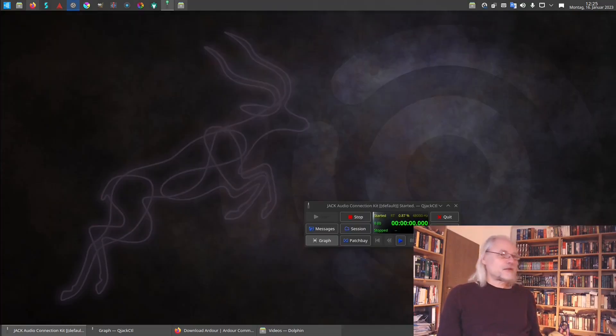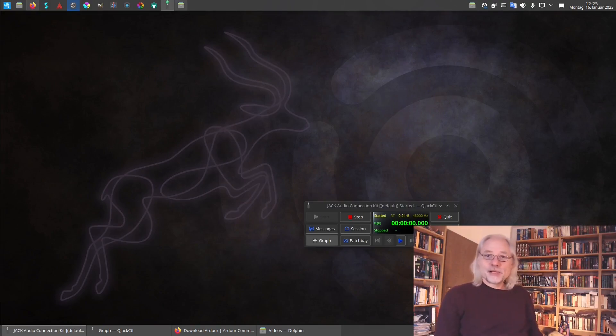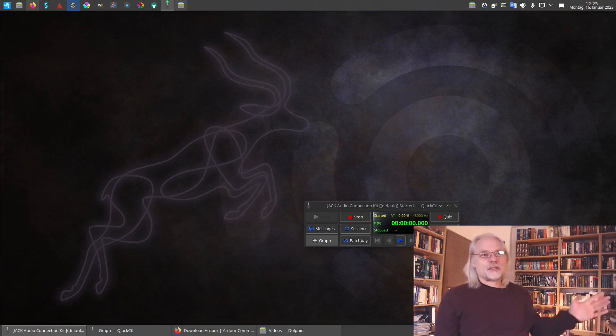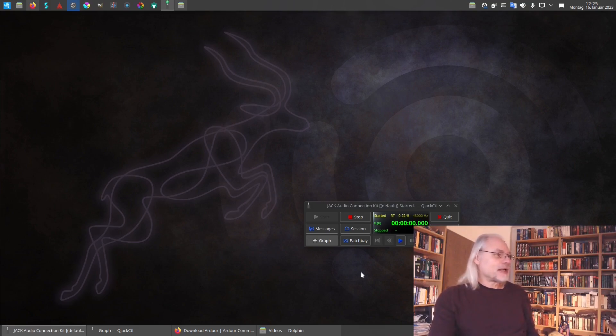And so this is how Ubuntu Studio looks. It's a KDE Plasma desktop. I made a few changes because I'm so accustomed to GNOME desktop. So I have a panel here at the bottom and a panel at the top.